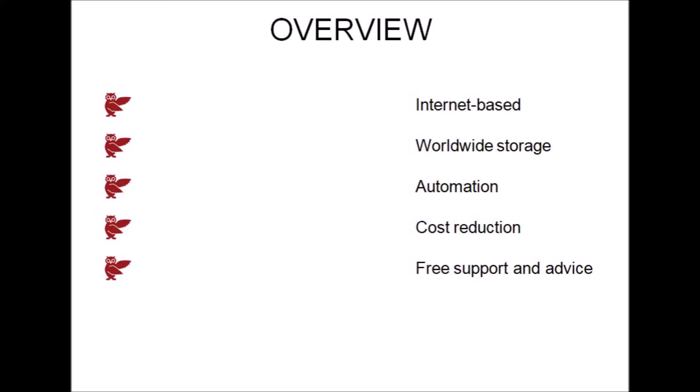With ScribeManager, you'll always get a fast response from a real person. Low cost. ScribeManager costs just a fraction of what other workflow systems charge.